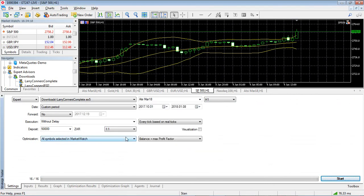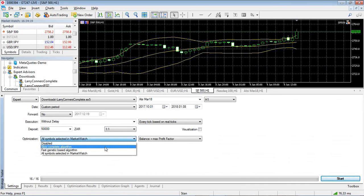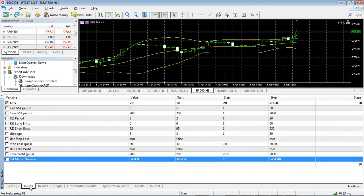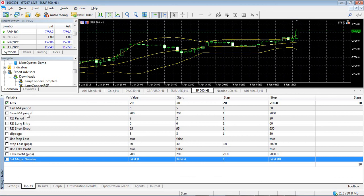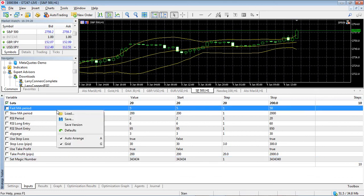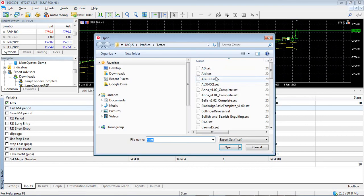And I'm just going to change some of these inputs because I've already saved the inputs that work for the Aussie. So I'm just going to load those. I'm just going to load the Aussie so you can see what changed here.